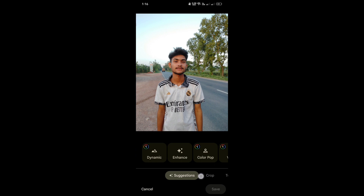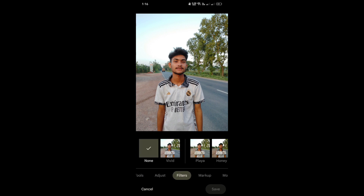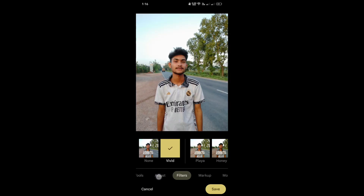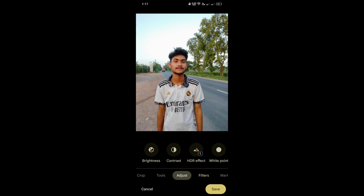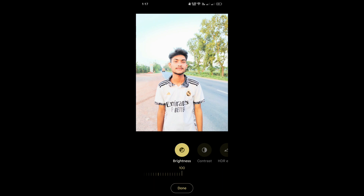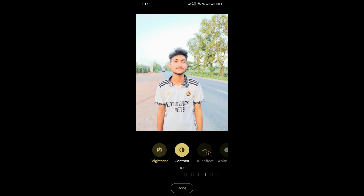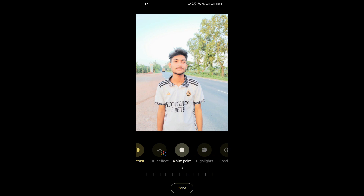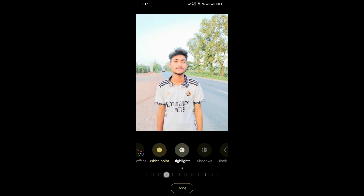Click on the photo adjuster. For exposure, take it to minus 100 percent. For contrast, take it to minus 100 percent. For white point, set the camera to 6 percent. For highlights, take it to minus 100 percent.